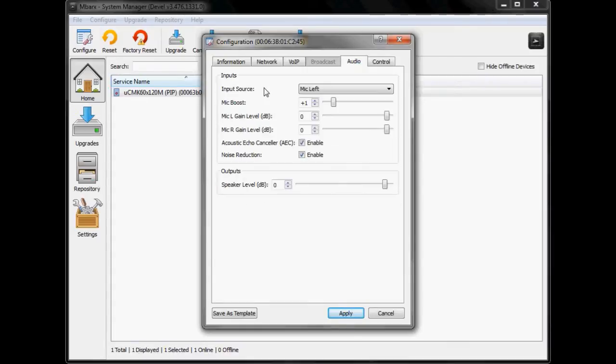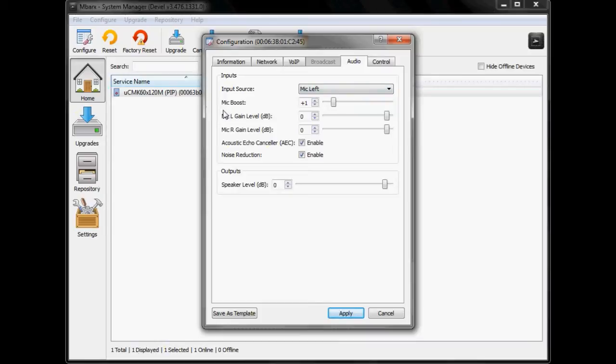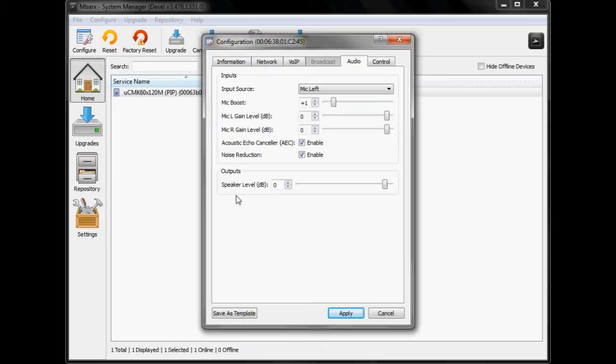I'm just going to jump over to the audio tab now. The audio tab allows you to select the type of input source that you're using. In this case we're going to use mic left. It also allows you to choose the boost gains as well as some of the audio intelligibility and psychoacoustic enhancements including the acoustic echo canceler and noise reduction and then a master output as well.